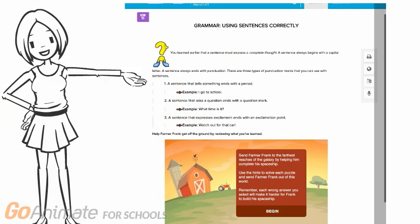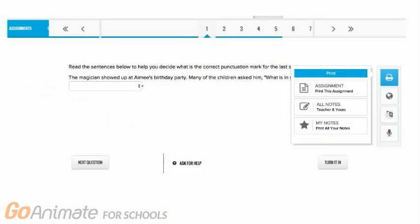This is an example of an Odysseyware lesson and now we'll take a look at what the four tabs to the right do.